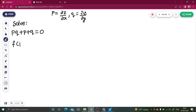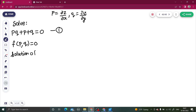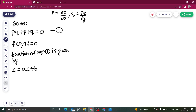The first step in the solution by first standard form is to get a function F(P, Q) = 0. Because this equation is already in this form with the right-hand side equal to 0, let's name this equation 1. The next step is to write the solution: Z equals AX plus BY plus C.